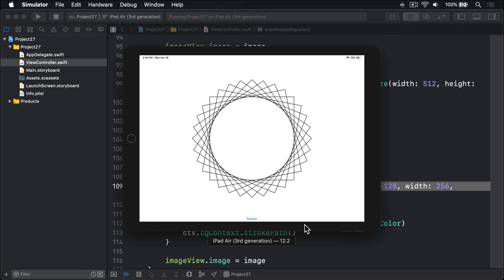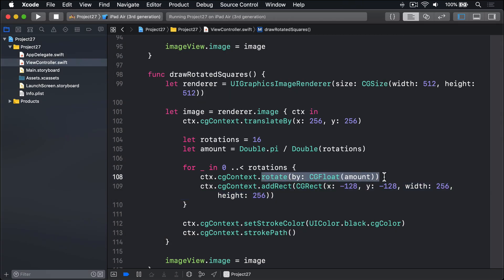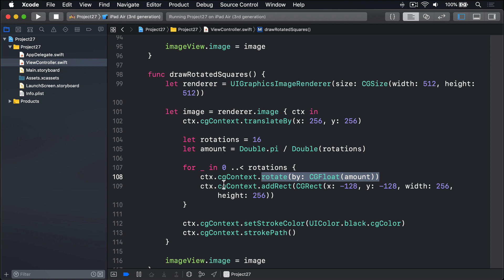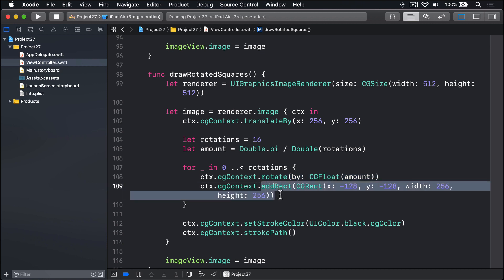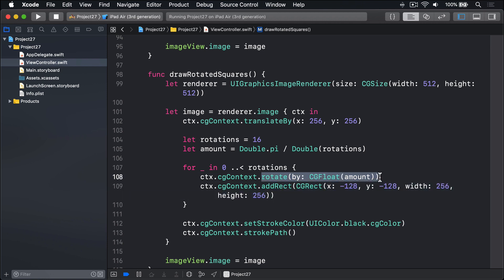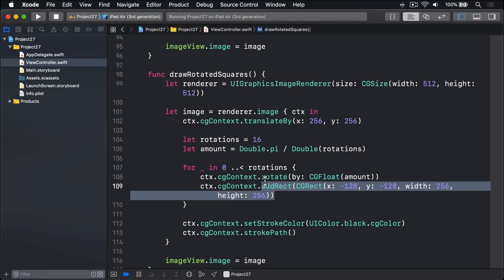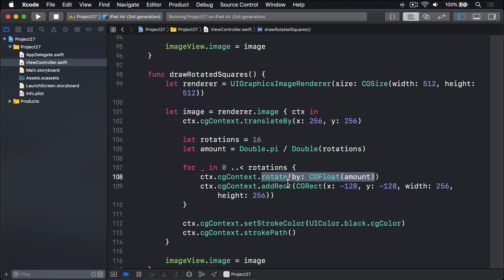But what makes this code all work? When we rotate by one sixteenth of pi — this amount here — that transformation is applied on top of whatever was there already, rather than to a clean slate. So it rotates a small amount, adds a rectangle. Rotates some more by a small amount, adds another rectangle. And then some more, and some more, and some more.